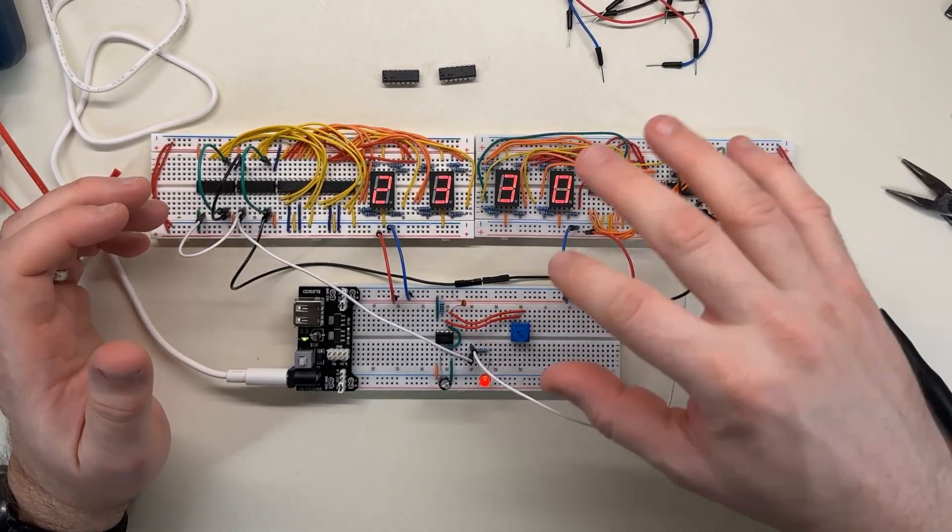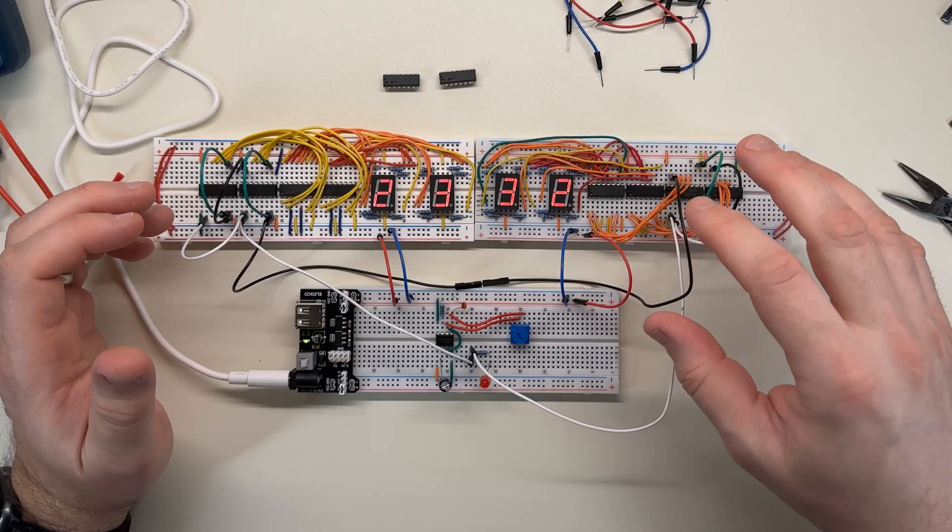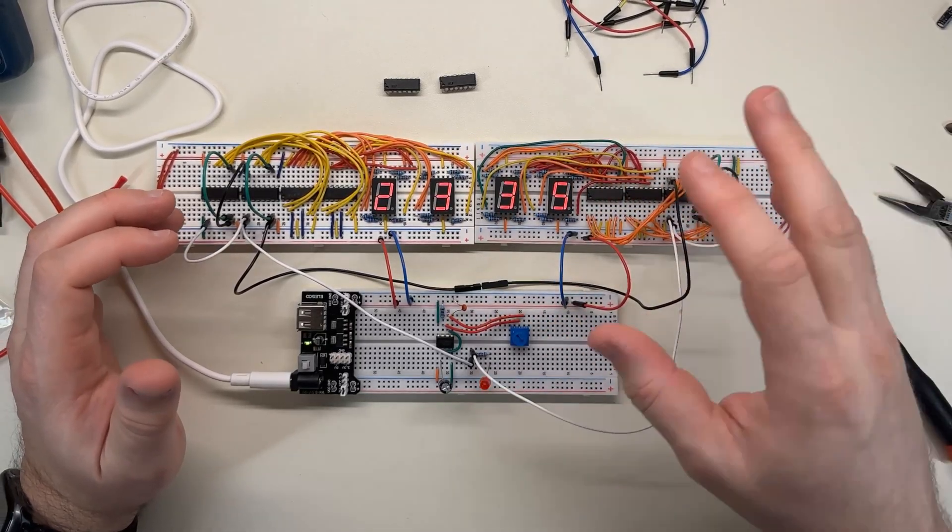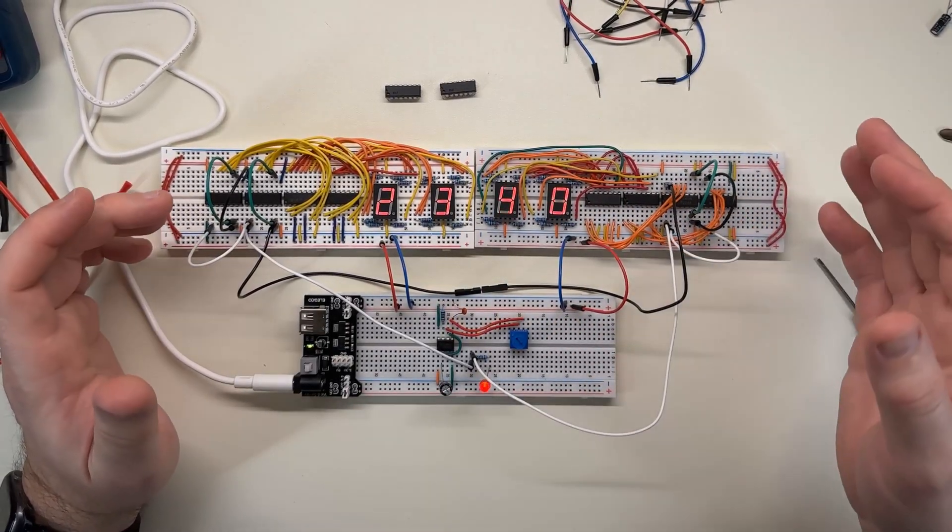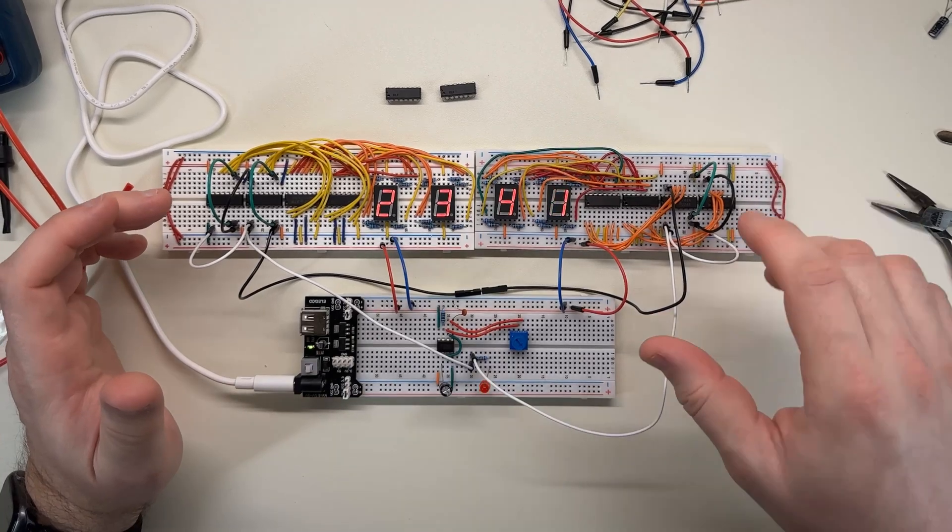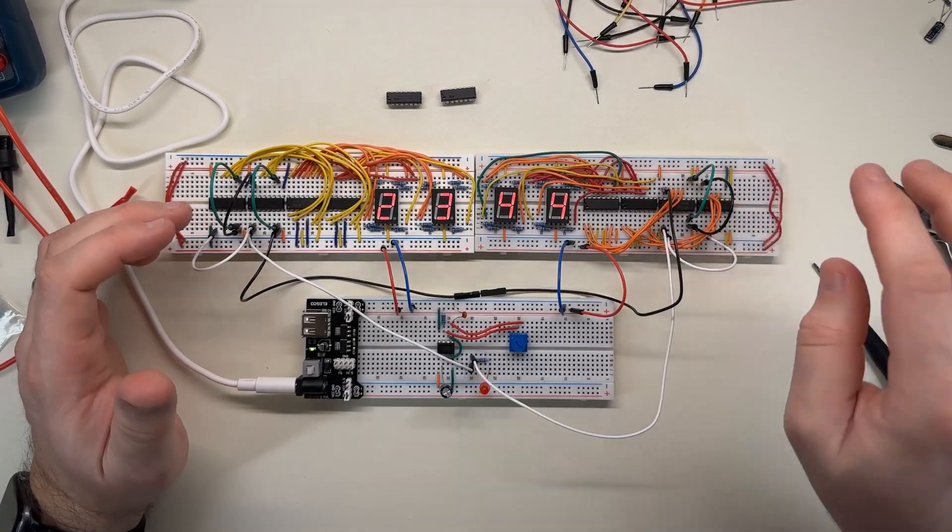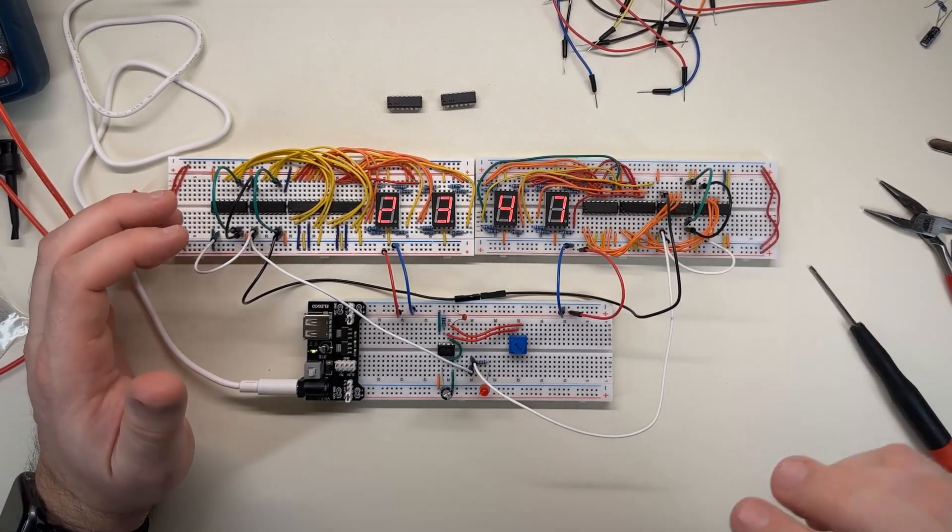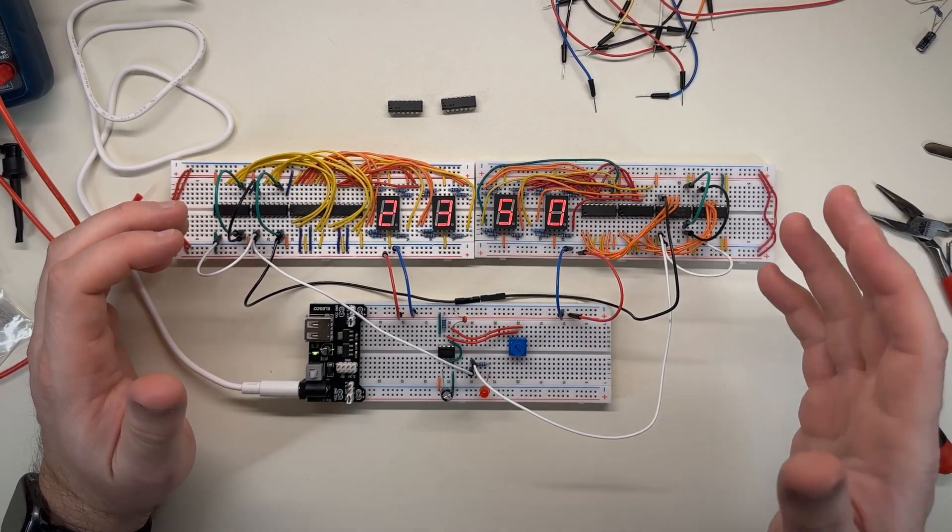I tied all the inputs to something, to high or low, and didn't let anything float, and it was still doing it. And it was only doing it on the second chip, not the first one. I tried swapping the chips around. The behavior remained the same.